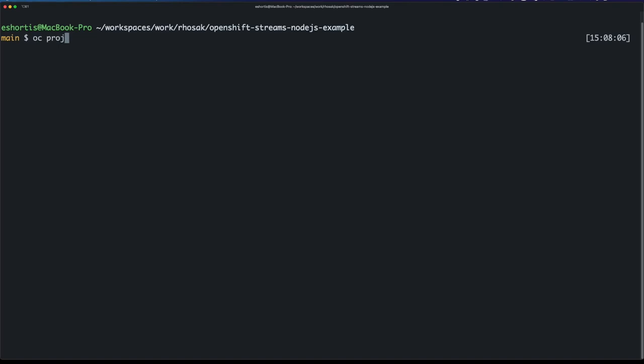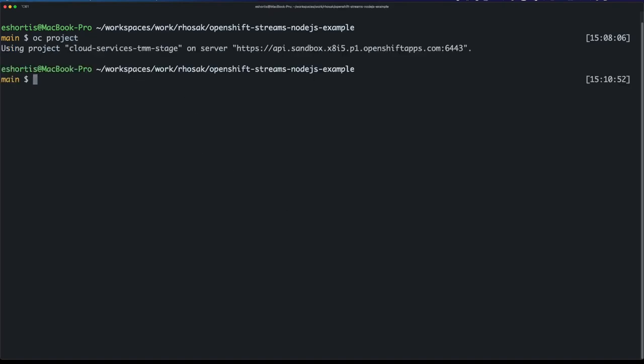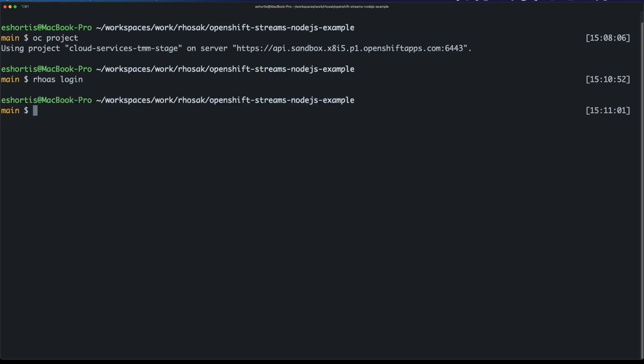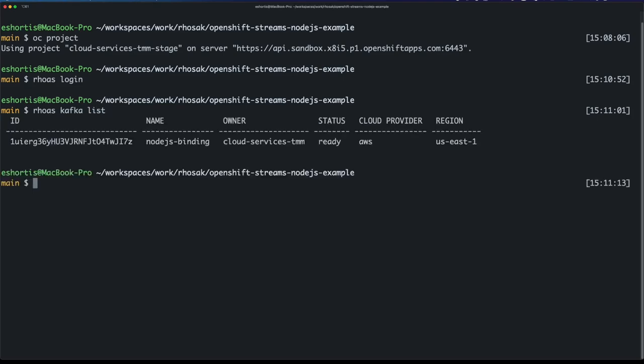Let me show you how to do that. I have the OpenShift CLI installed and I'm already logged into this cluster, so you can see I'm on the right project and the API for the sandbox environment. I'm also logged into the RHOAS CLI here. I'm going to make sure I'm logged into the right RHOAS account, and you can see I am. We can see that Node.js binding Kafka instance, we can see it's ready just like we did in the UI. I'm going to select that now and use it as my context for all commands going forward.